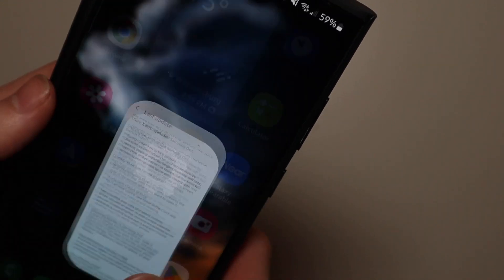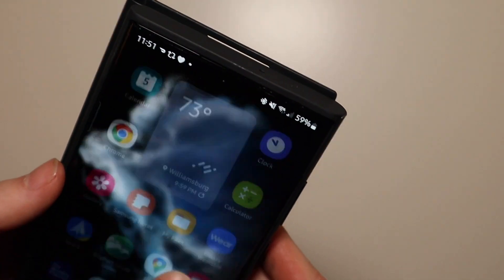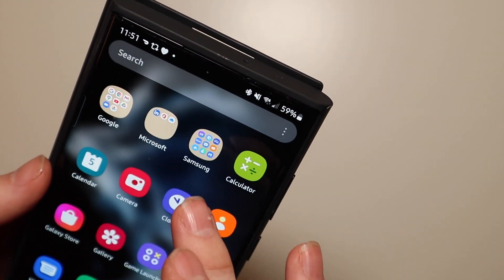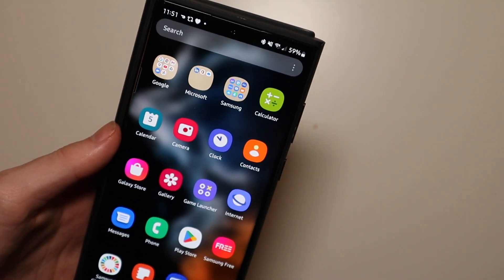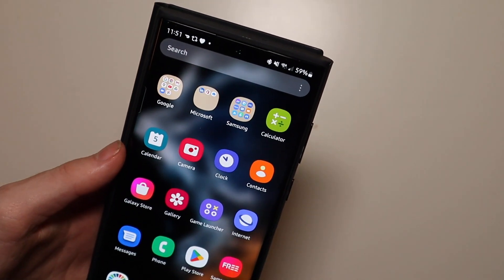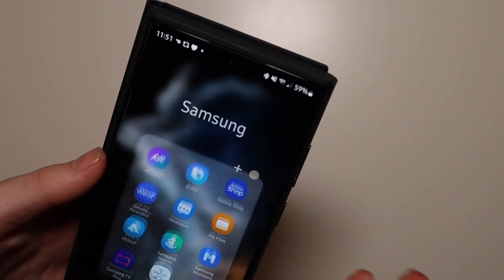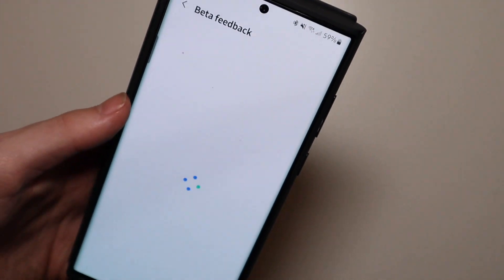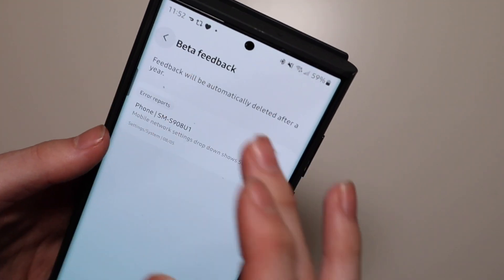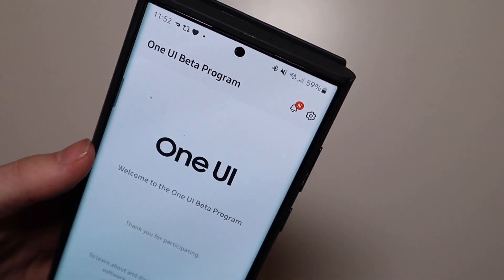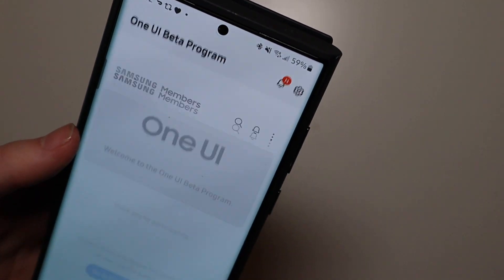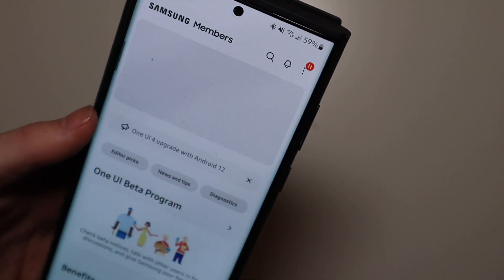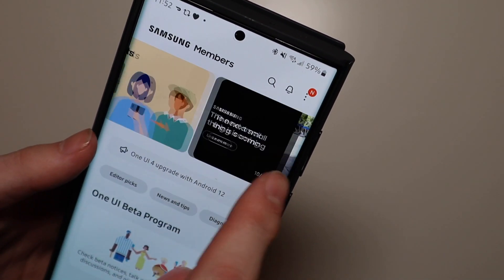Now here's the part everybody's going to be asking about is how to install One UI 5 beta 1. Now this is the first beta so if you're worried about stability I would wait. But if you go into the Samsung members app you do have to download that. Go in here and you go to... I already have it so you get that extra beta screen right there.